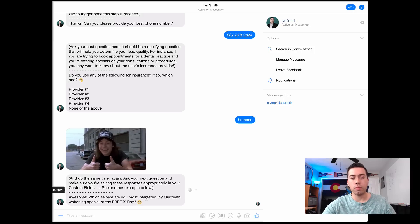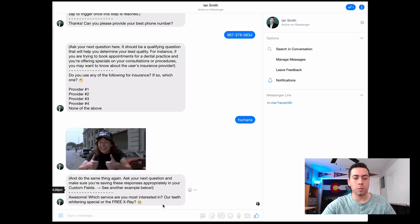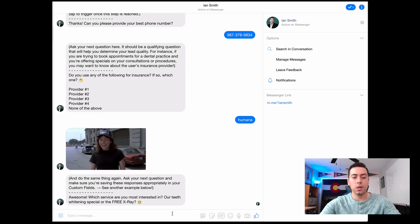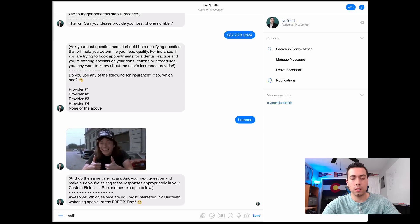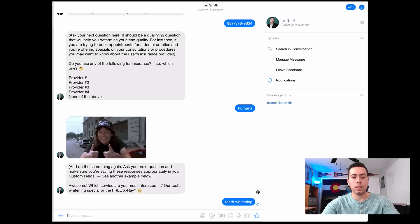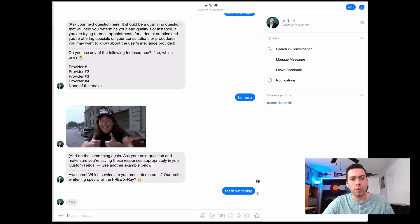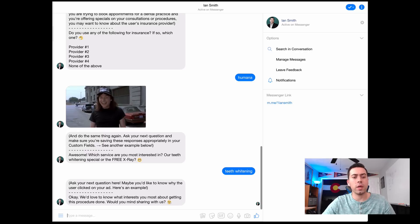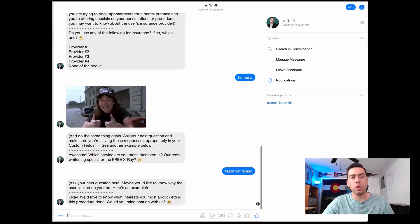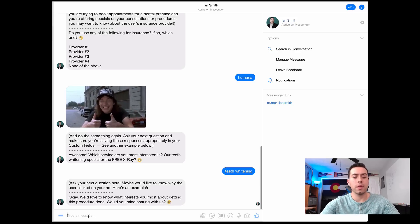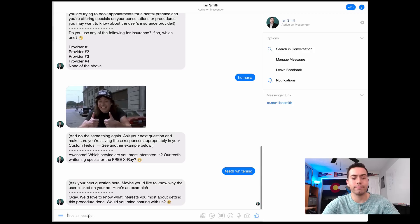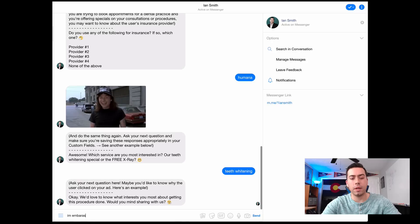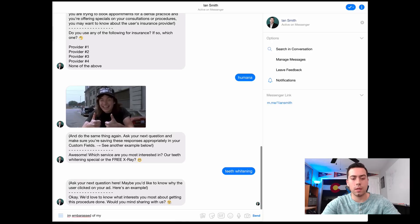So the next question says: 'Which service are you most interested in — our teeth whitening special or our free x-ray?' I'll say teeth whitening. Then it's going to say: 'Okay, we'd love to know what interests you most about getting this procedure done. Would you mind sharing with us?' So then I can say something like: 'I'm embarrassed of my yellow teeth.'